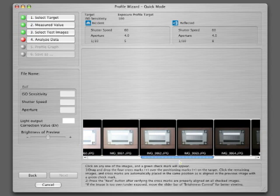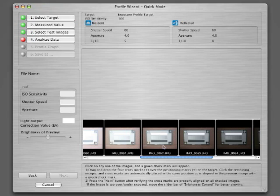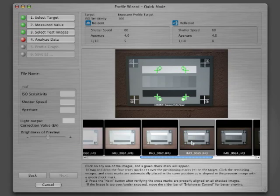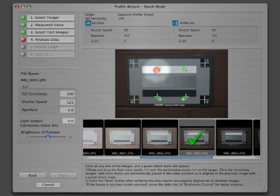Now you need to set up the registration point for the images. This is where careful setup for shooting really pays off. Click on the best visible image — it will be imported into a larger screen above the sequence in the thumbnail viewer. A set of green registration marks will appear in the center of the image.